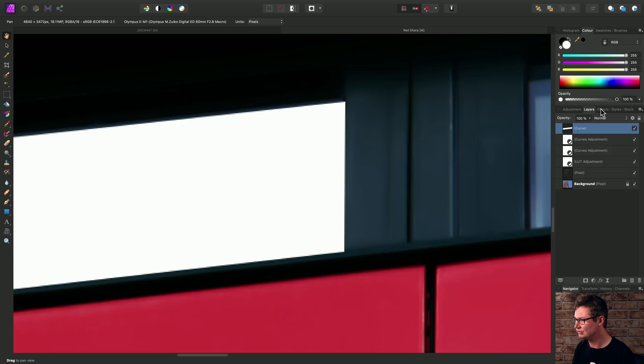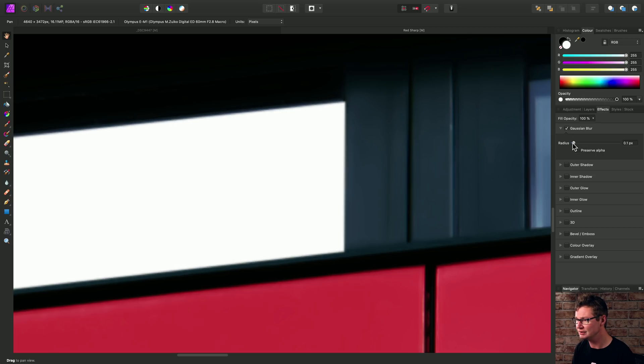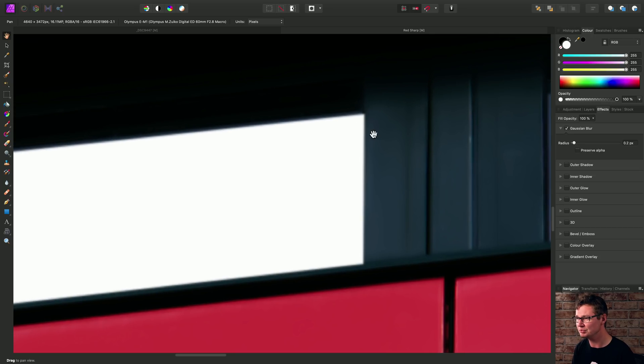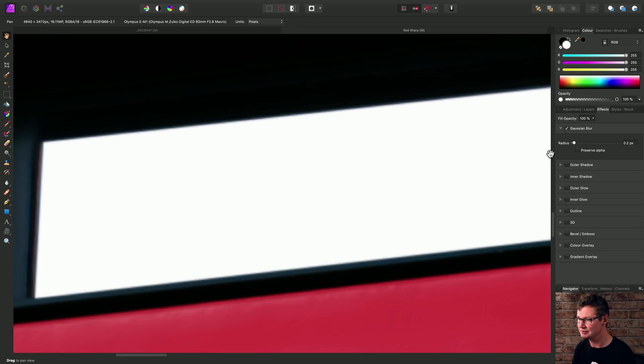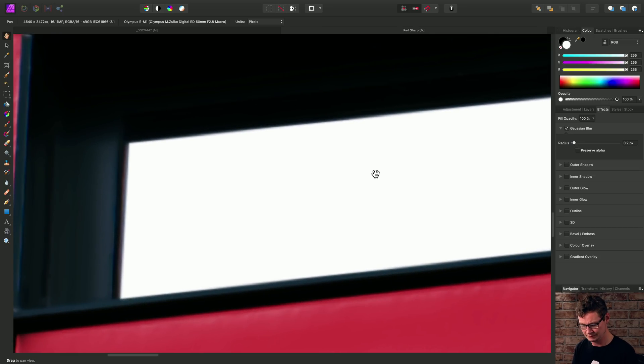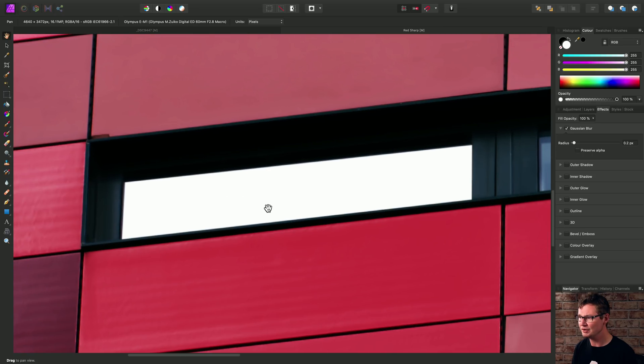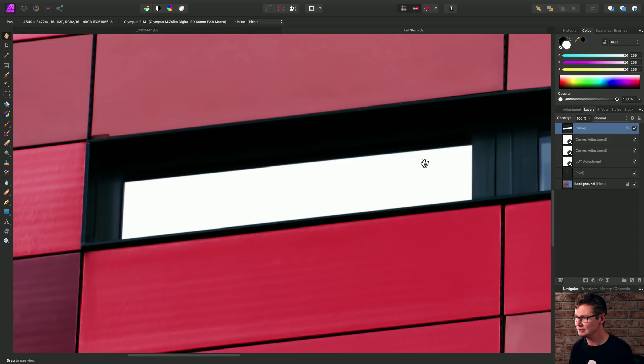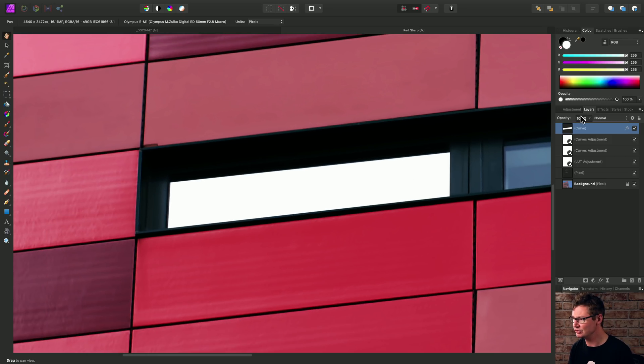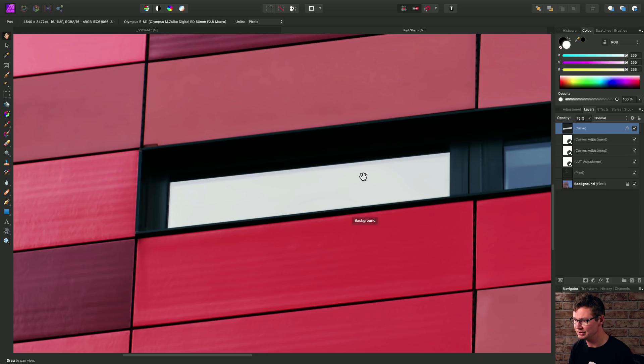Not a problem because like we did before, we'll just go across to the effects panel, enable the Gaussian blur and just bring it up slightly, just so we're adding a tiny bit of blur to the edges here. And then finally, if this looks perhaps too stark, we'll just reduce the opacity slightly to bring through some of the original detail.